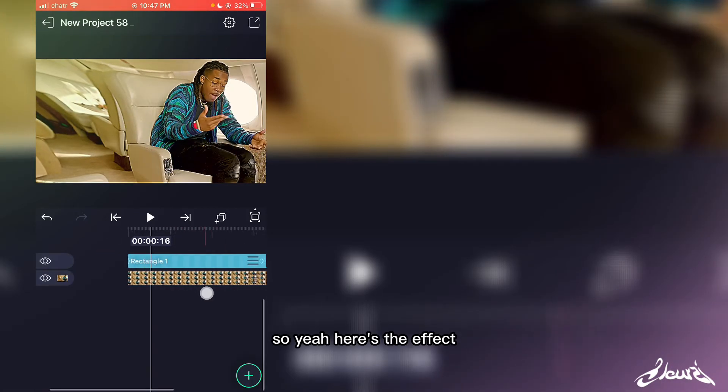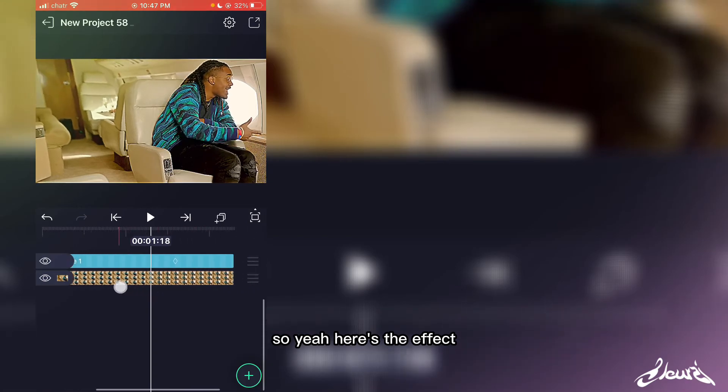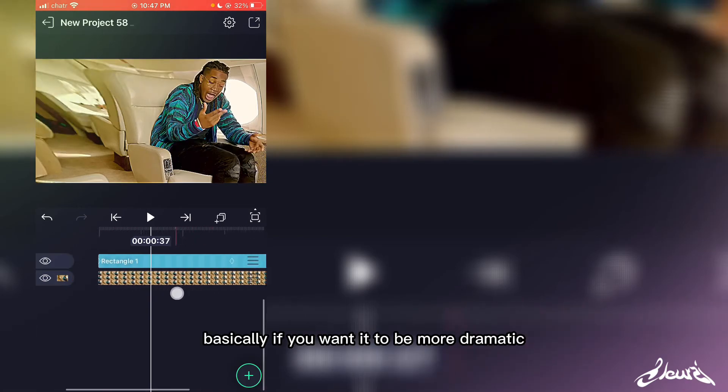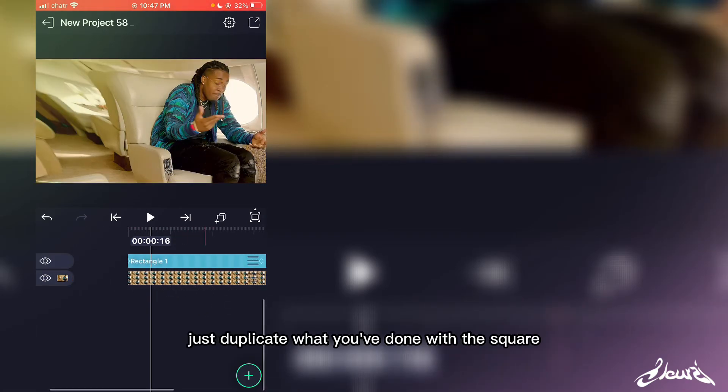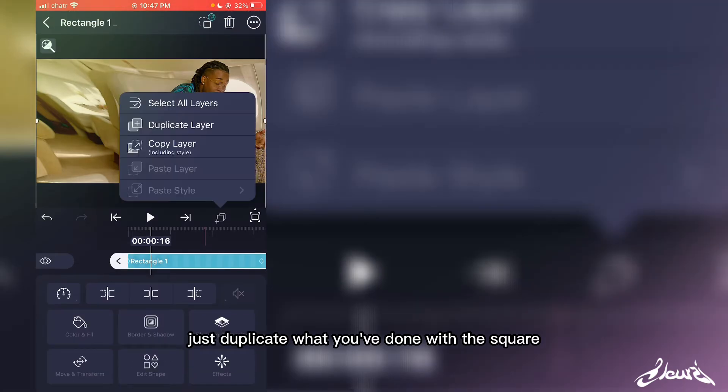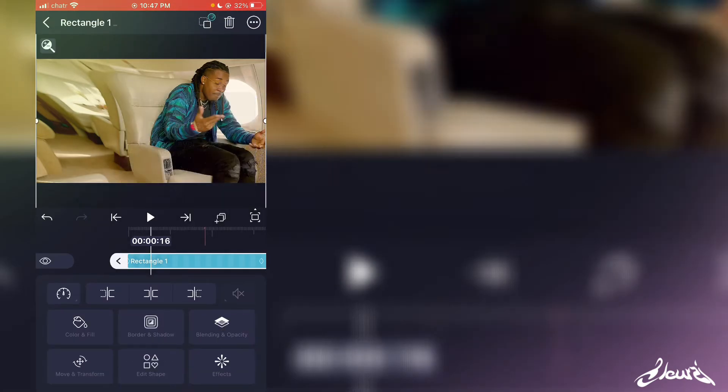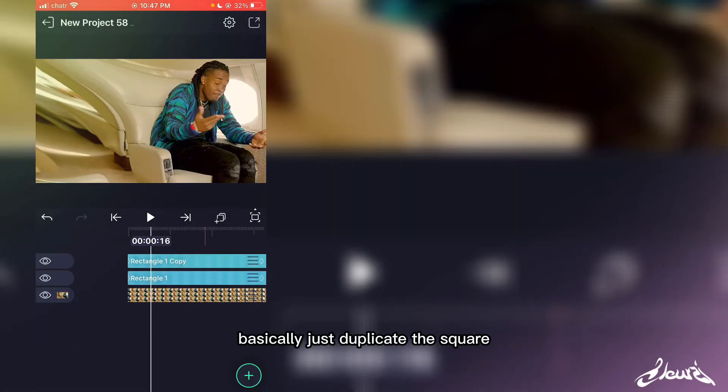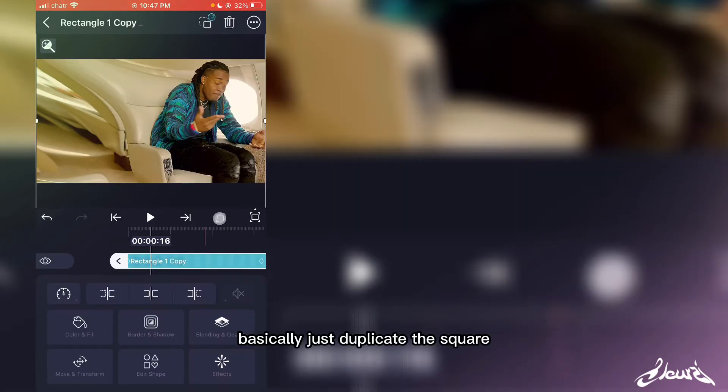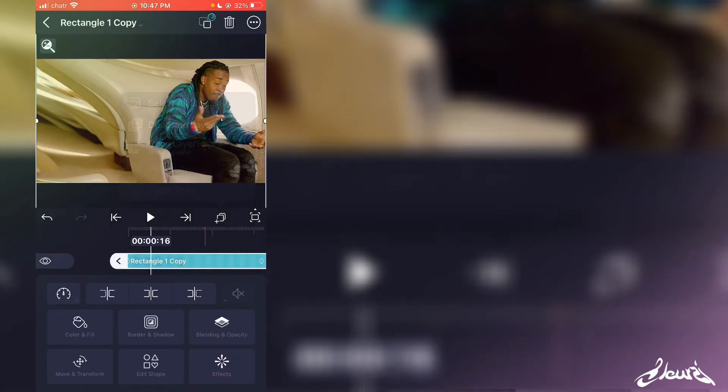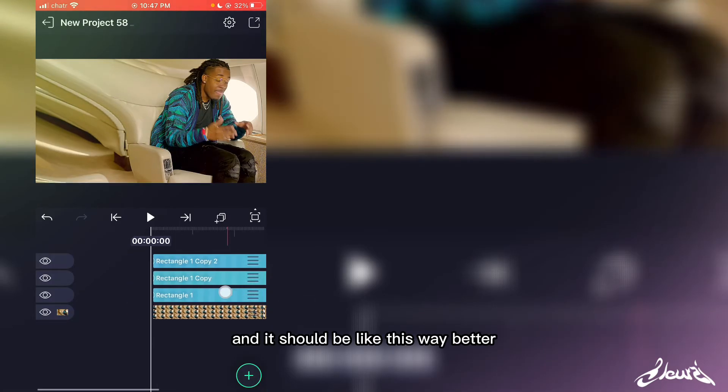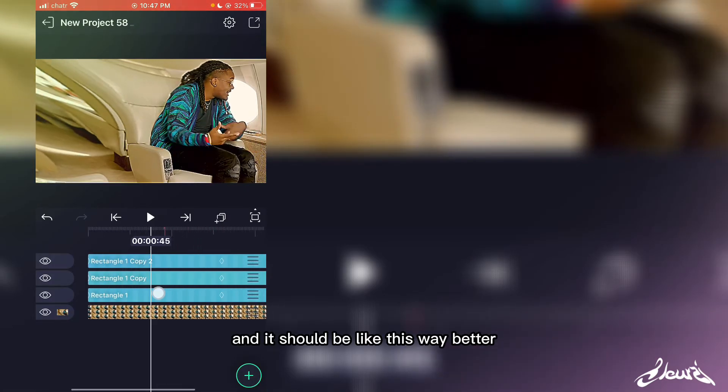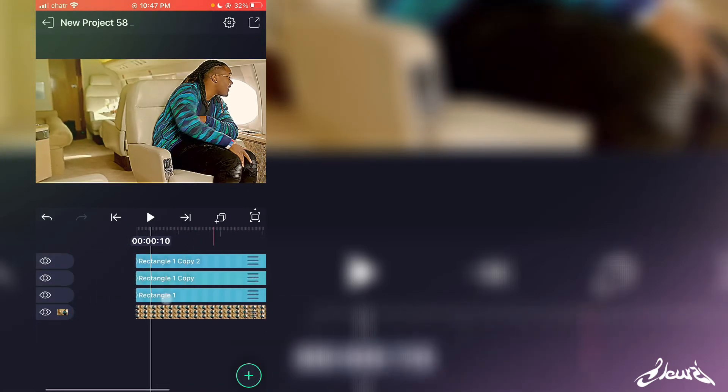So here's the effect. Basically, if you want it to be more dramatic, just duplicate what you've done with the square. I'm duplicating the square and it should be way better like this.